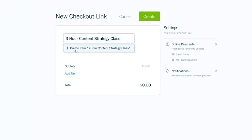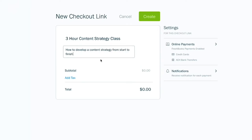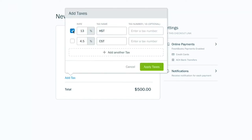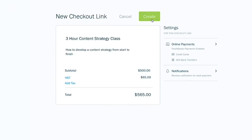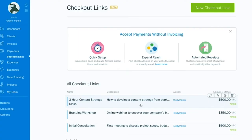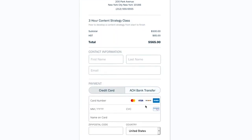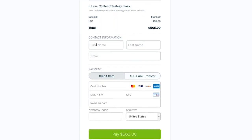Start typing to add a new item, like a three-hour content strategy class. You can add a description, which is an optional field, and fill in other details like the cost. You can also add tax — unless you're feeling extra generous. Then click the green Create button and your link is ready.